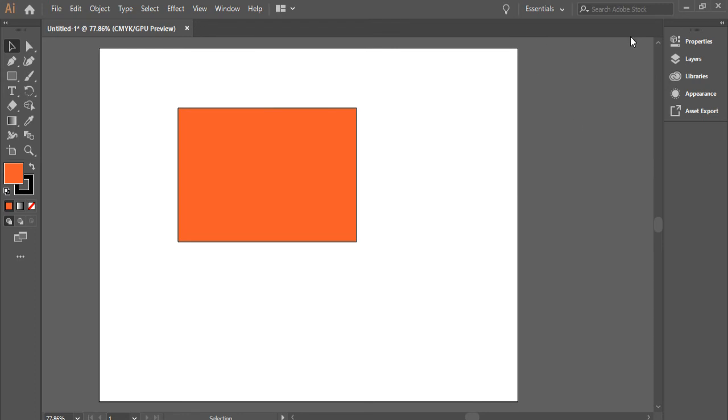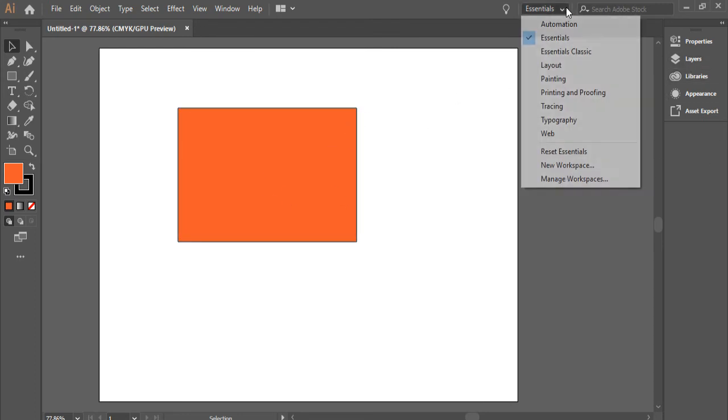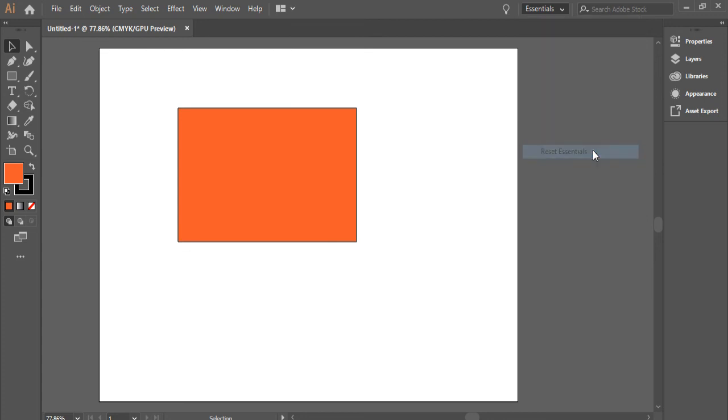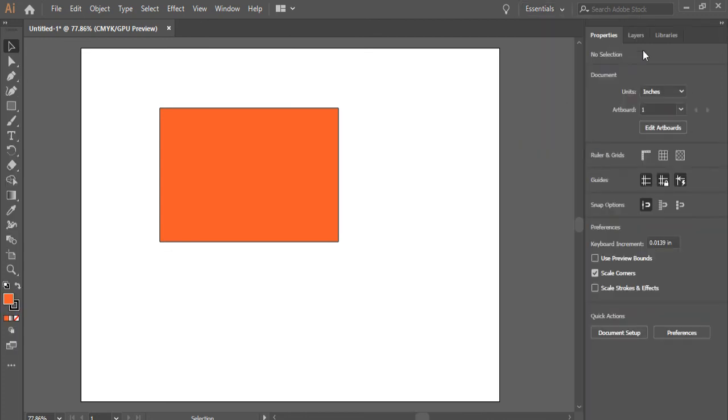If you rearrange everything here and you're not happy with them and want to go back to essentials, as I noted in the beginning of the video, you can simply go here for workspace and click on reset essentials, and everything will turn back to the essentials layout.